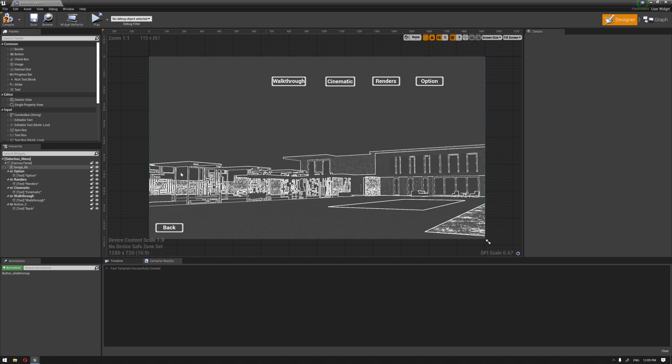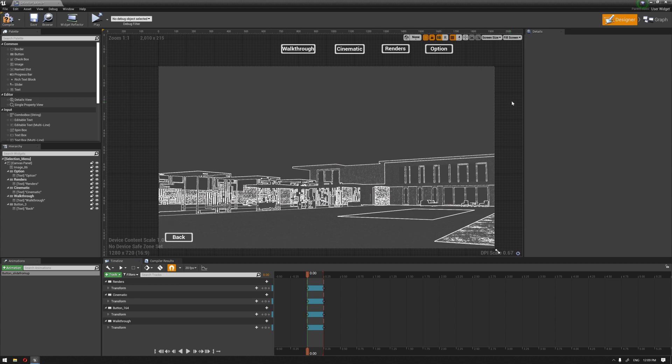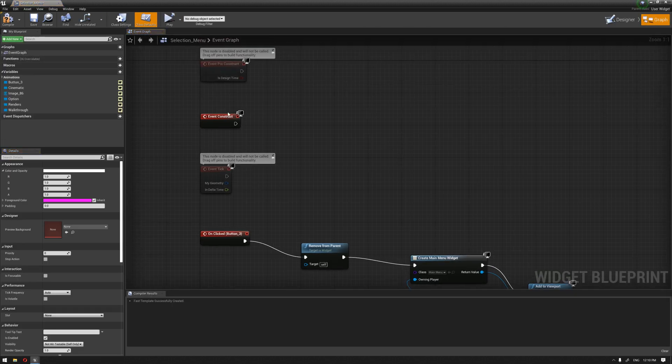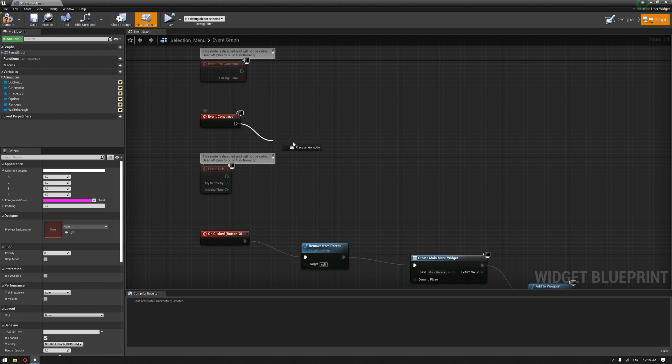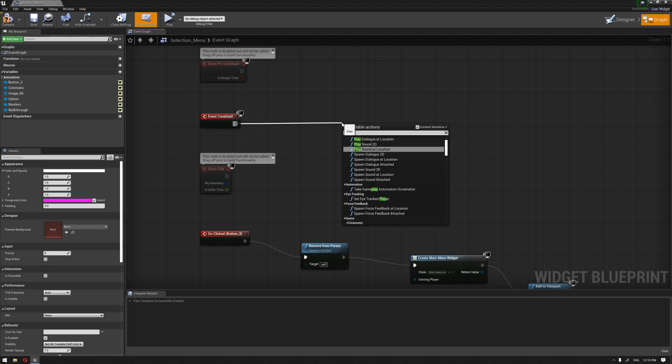Now that we have created an animation for these buttons, we need to activate the animation to be able to see it once the third slide comes. Let's go to the graph and in the event construct, I'm going to drag a node called play animation.